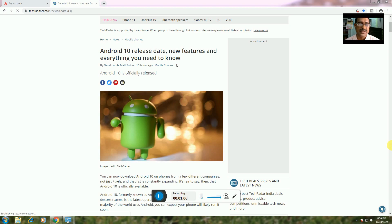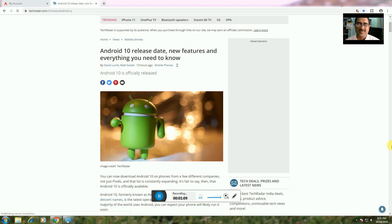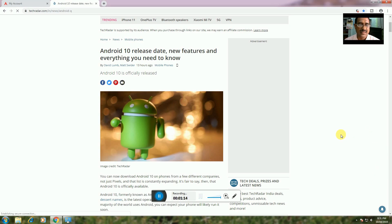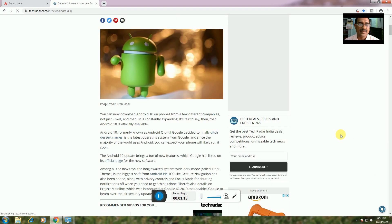Android 10 release date, new features, and everything you need to know. You can now download Android 10, and phones from three different companies are not just Pixel and Essential.